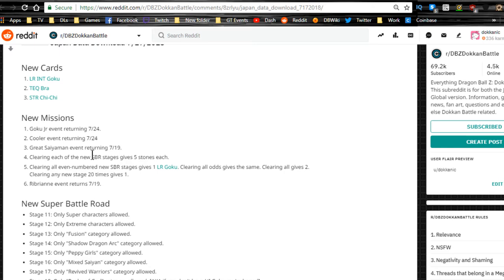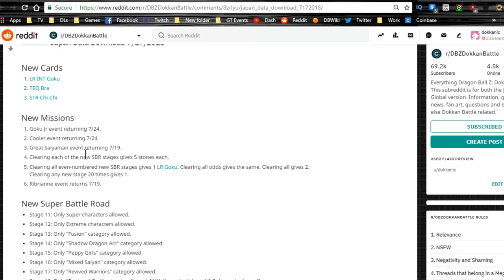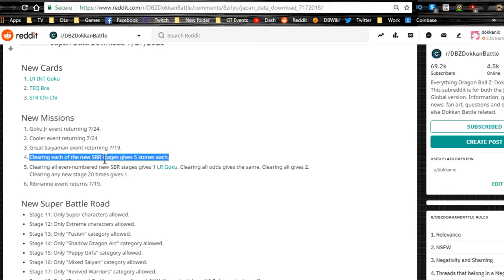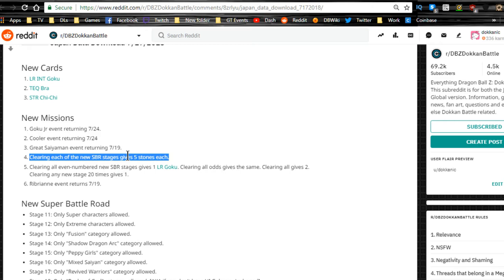We have new missions. Goku Junior event is returning on 7/24. Cooler event is returning on 7/24. Great Saiyaman event returning on 7/19, which is tomorrow.